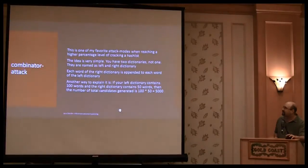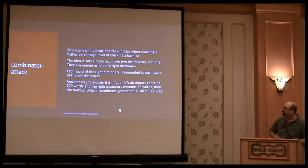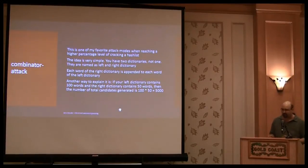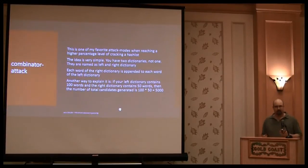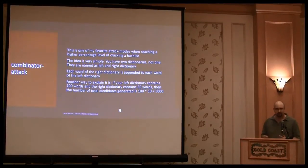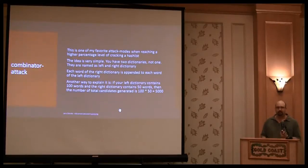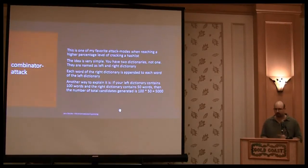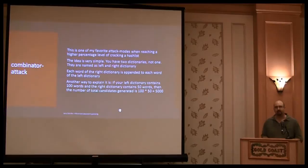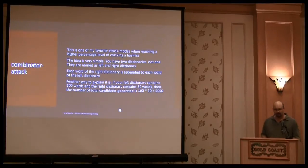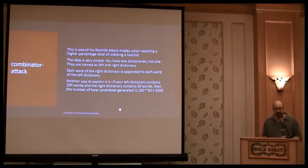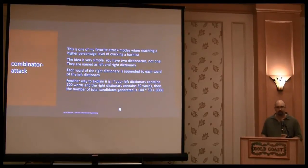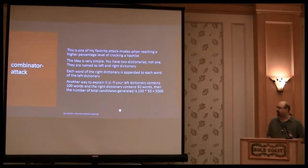I will only talk about the advanced attack modes. The combinator attack, for example, one of my favorites. It's very simple. You have not one dictionary, you have two dictionaries. You have the first dictionary, that's called the left dictionary, and the second, that's called the right dictionary. And everyone from the right dictionary is appended to everyone from the left dictionary.